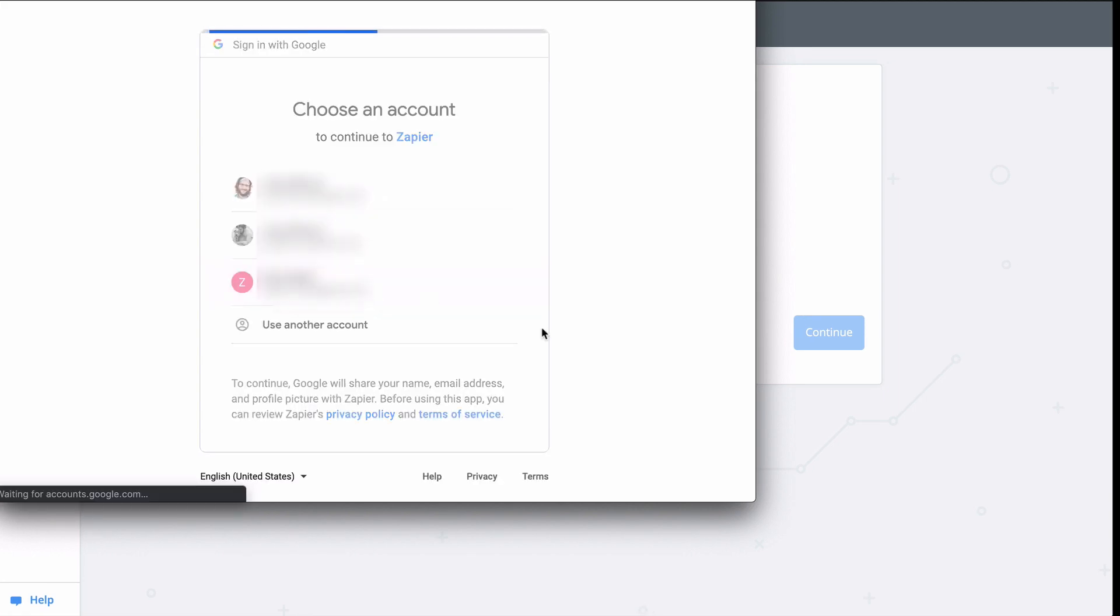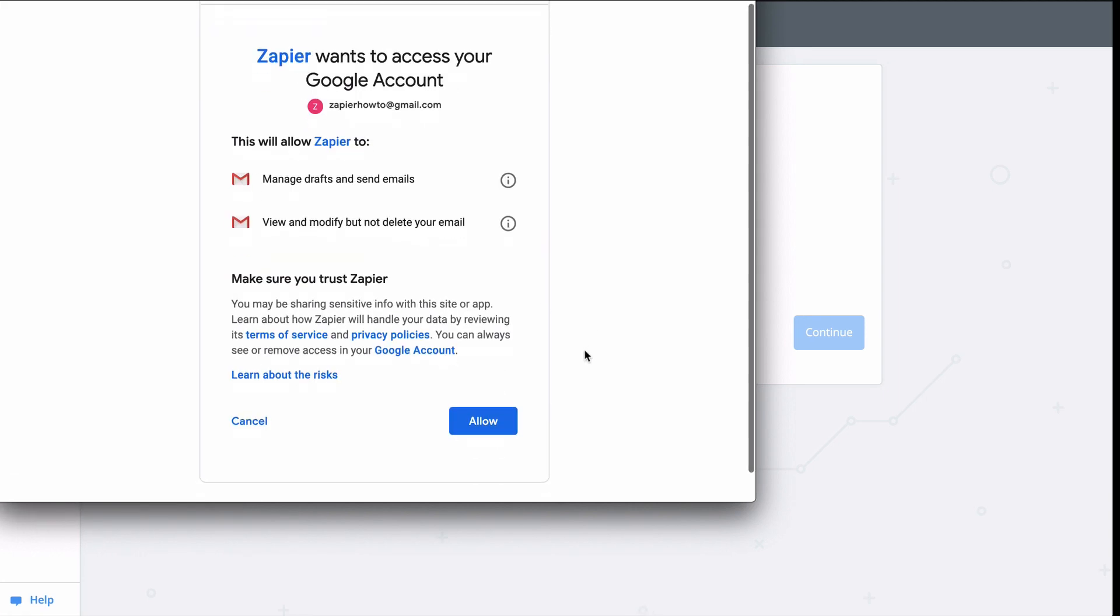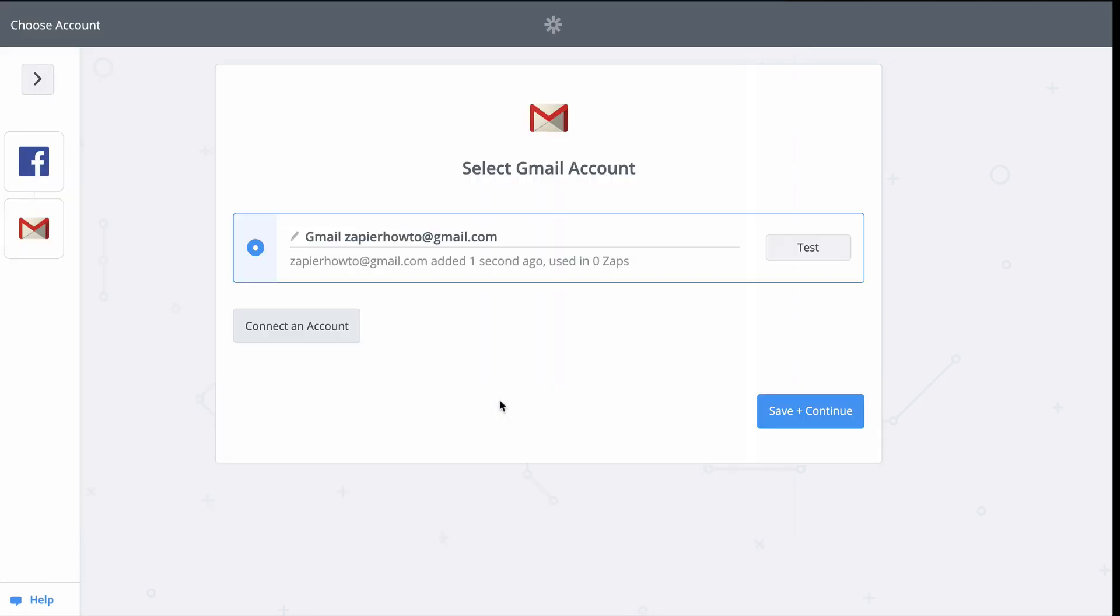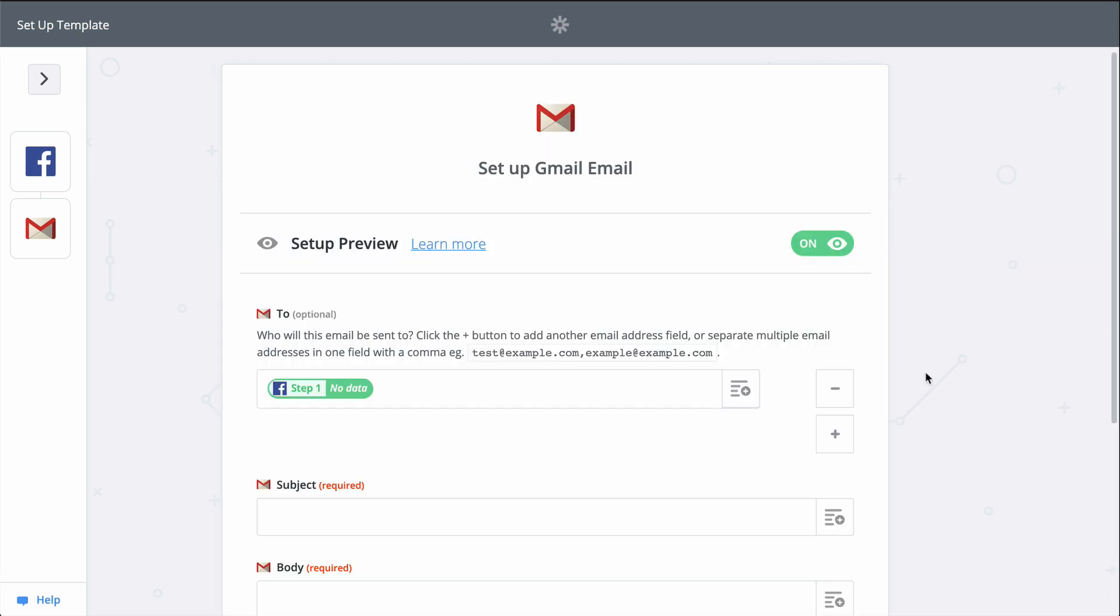This gives Zapier permission to create and send a new email through Gmail. And now we just set up the email.